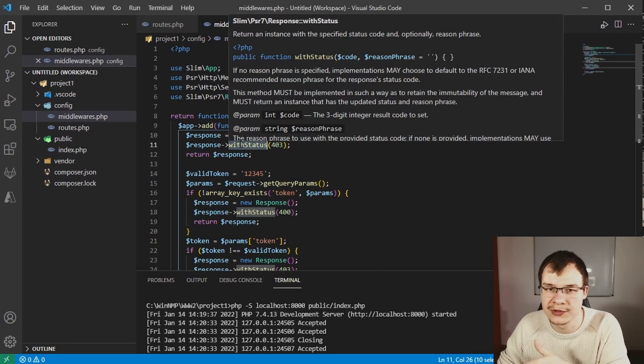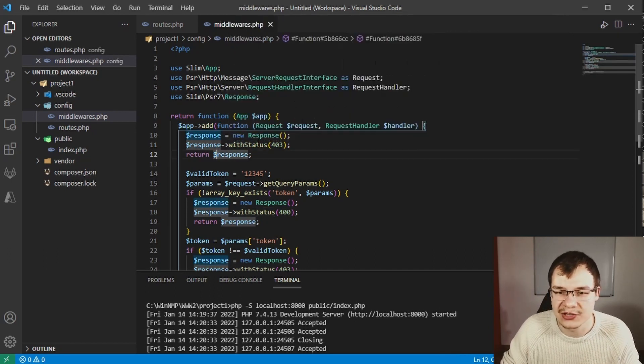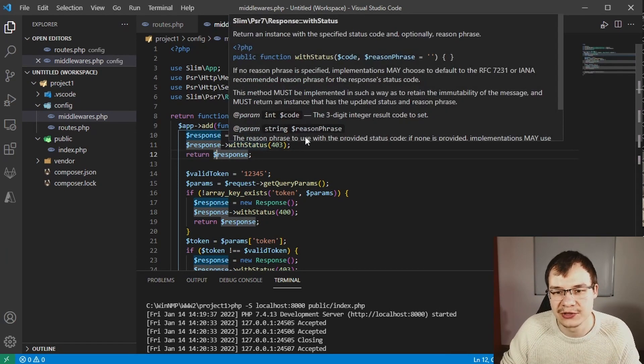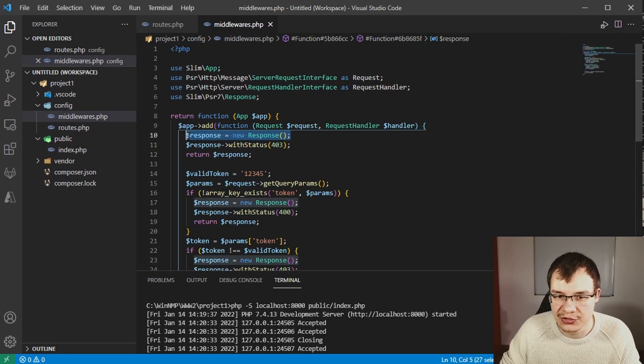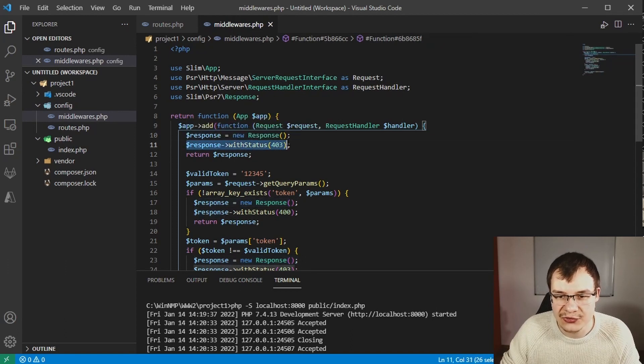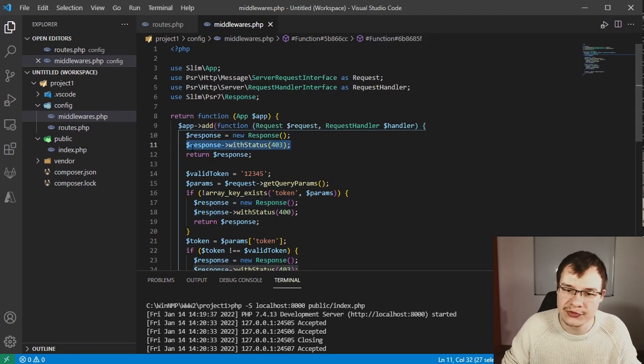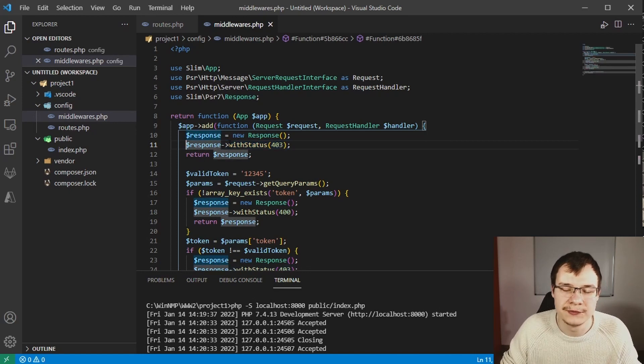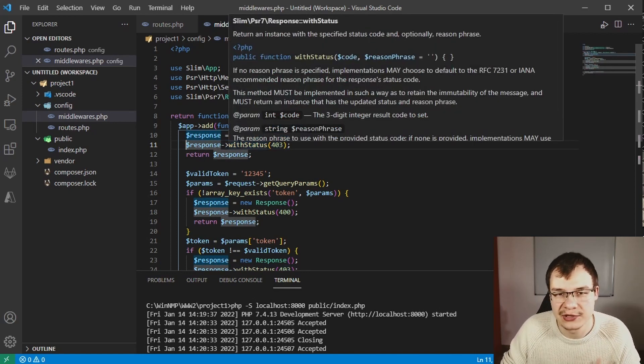Each call to with status will generate a new instance from the old one but with new data. So in this case we're actually creating a new response using this function here which will return a new response, but we don't store this response or use it anywhere.